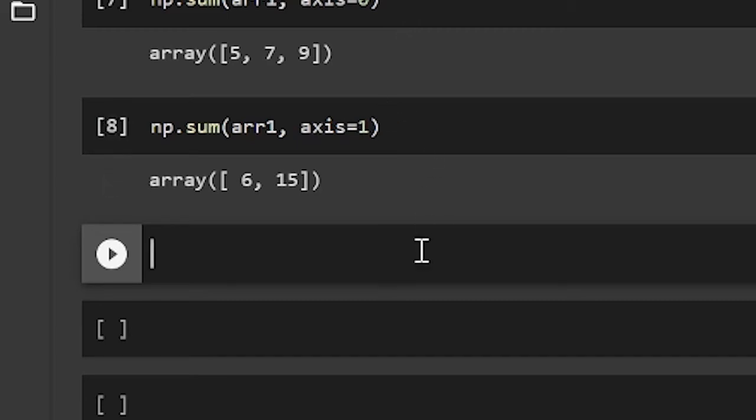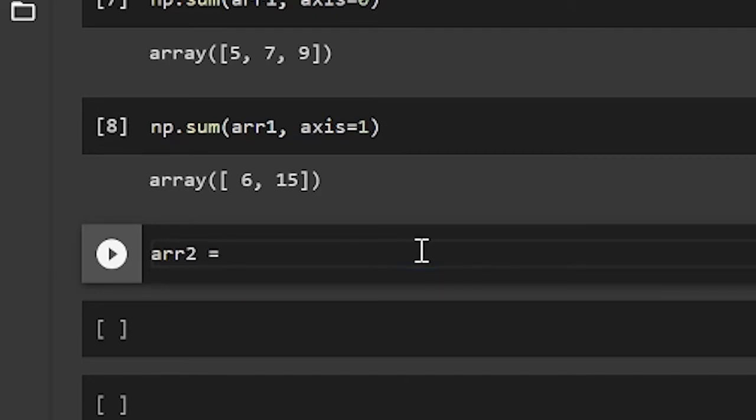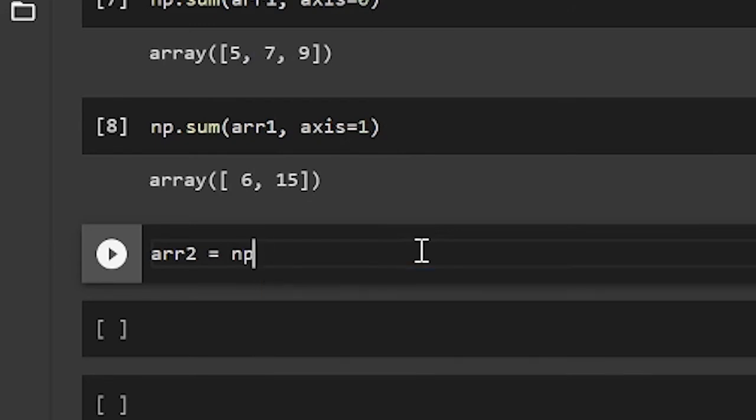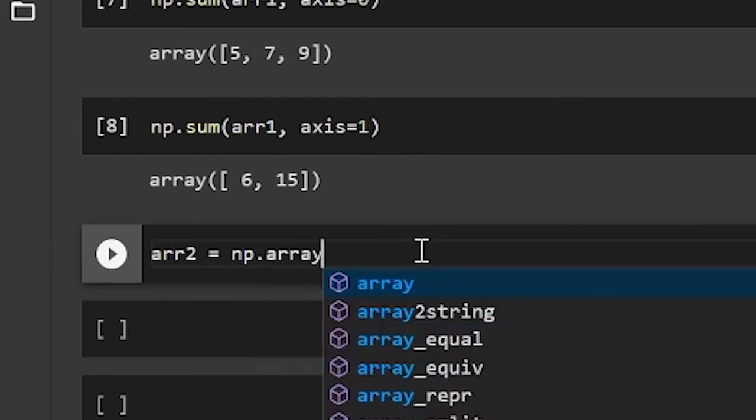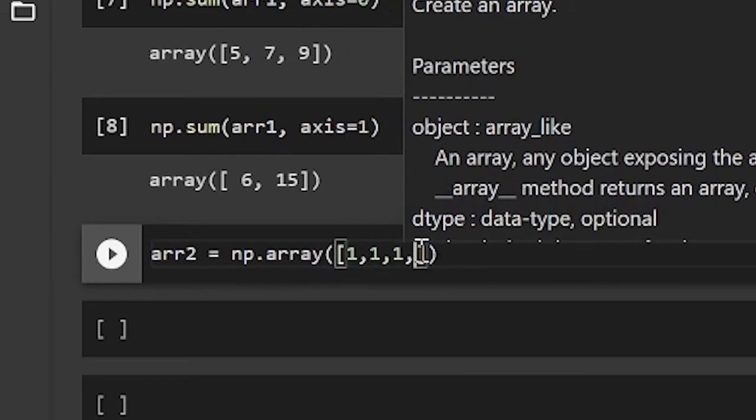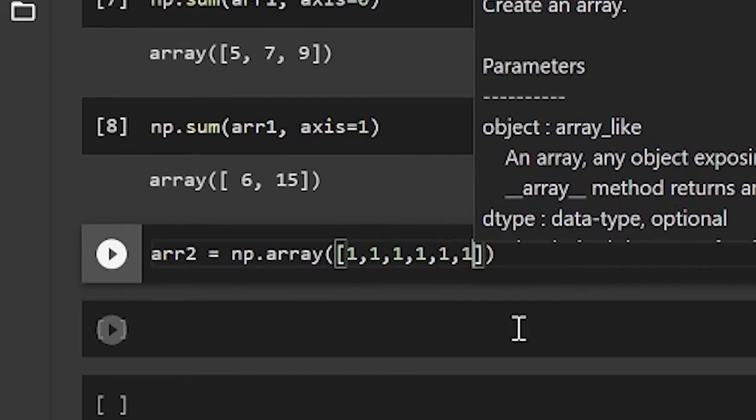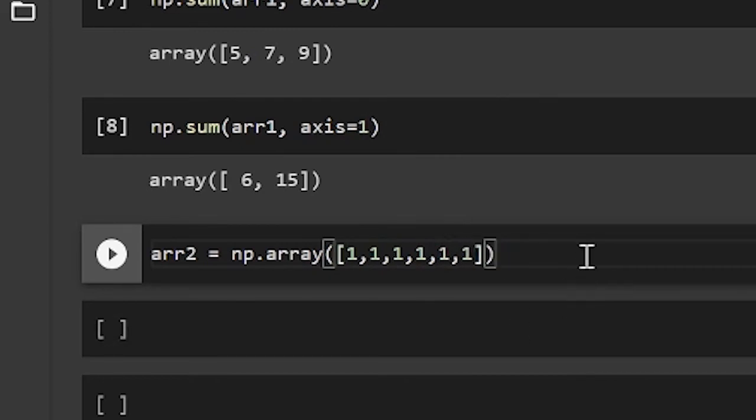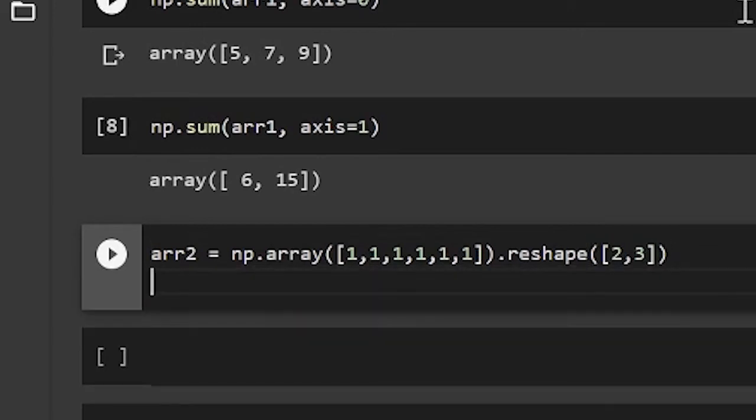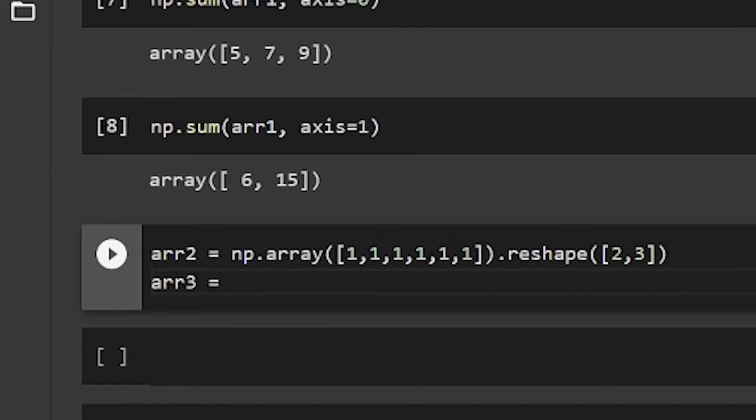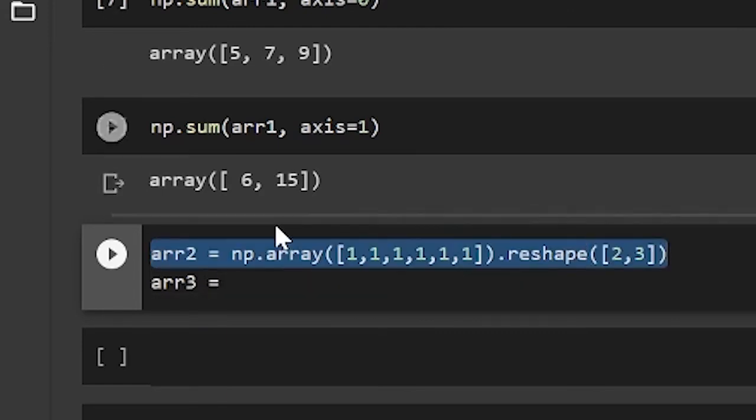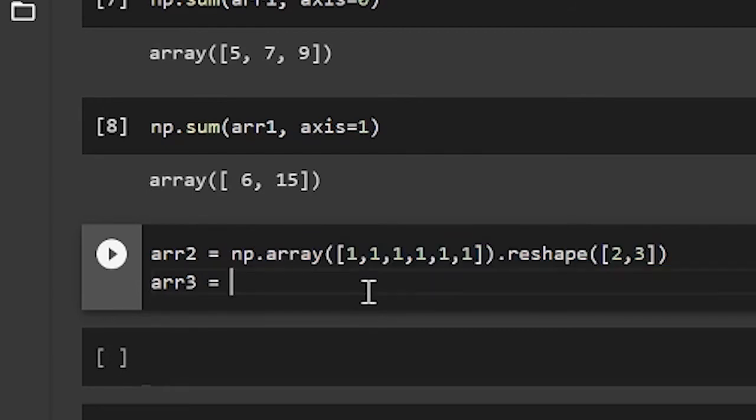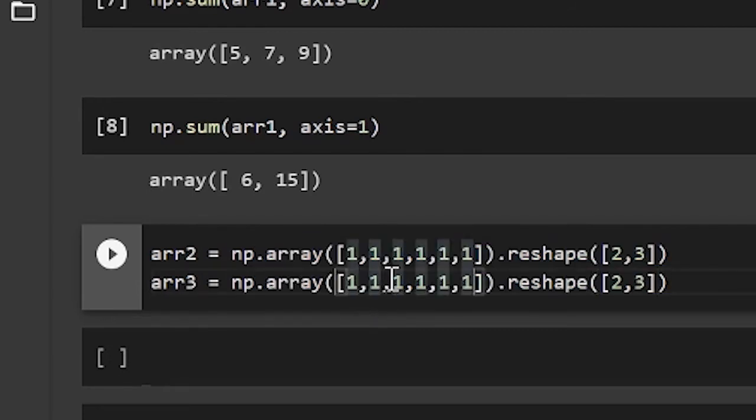So I'll create an array. I'll call this array 2. And I'll set it equal to np.array 1, 1, 1, 1, 1. So six ones. And now after the parentheses, I'm going to do dot reshape 2, 3. And now I'm going to do the same thing, except with a different number. So array 3 is equal to numpy.array. And I'll just set these numbers to 5, 5, 5, 5, 5, 5.